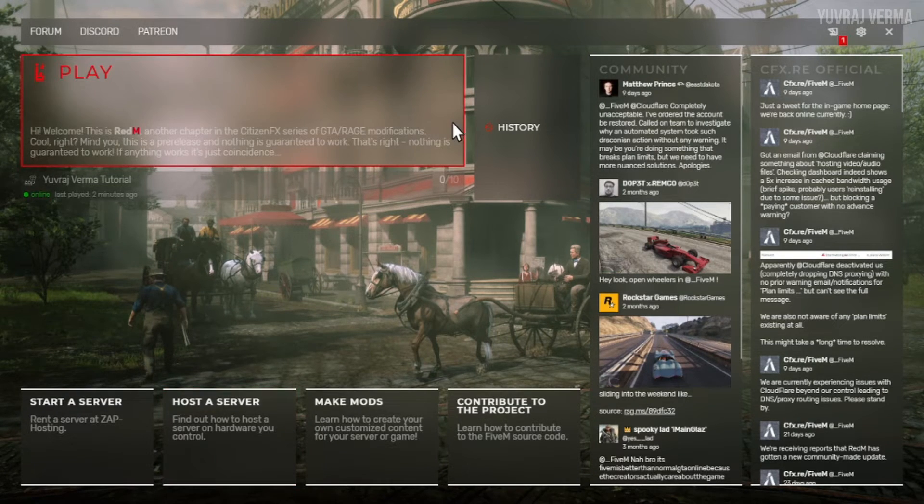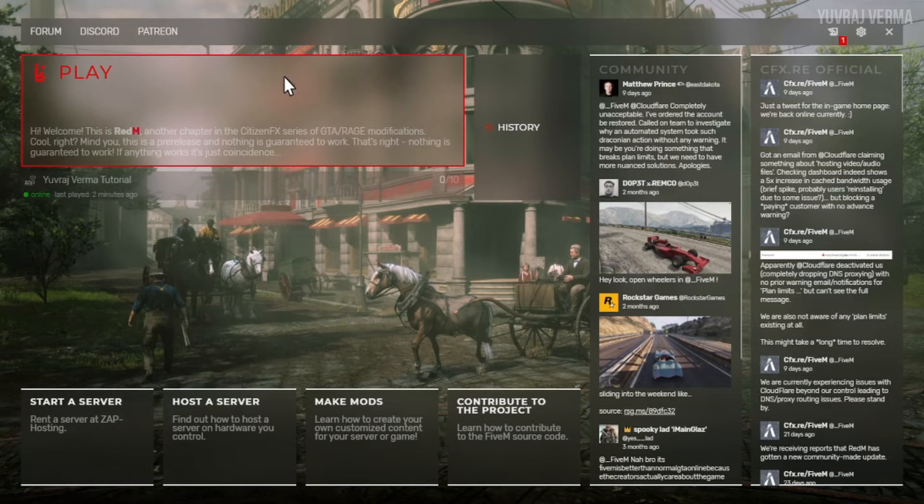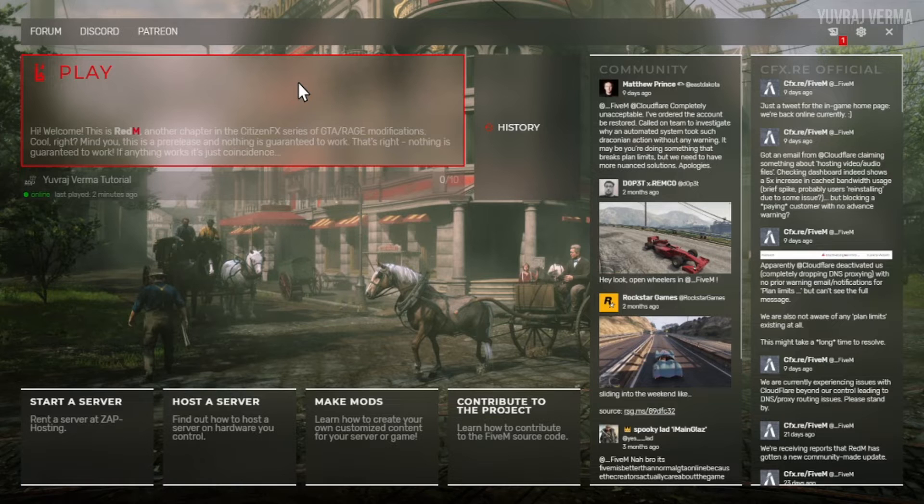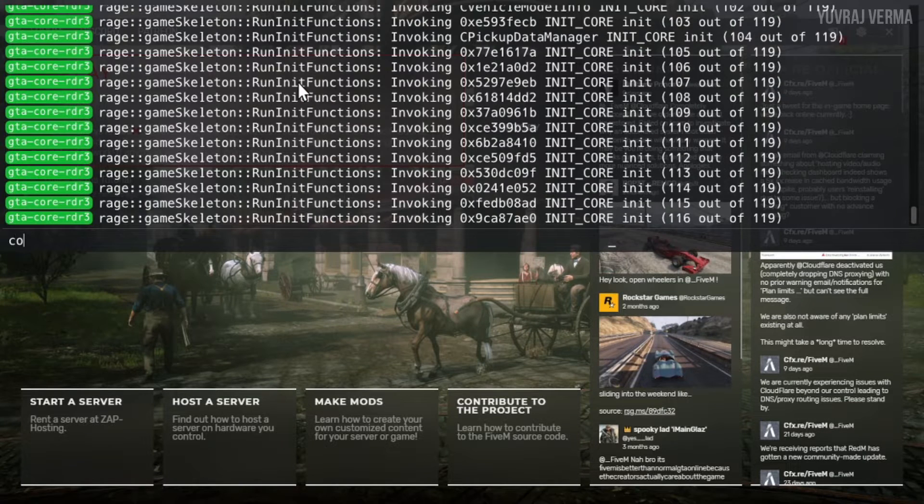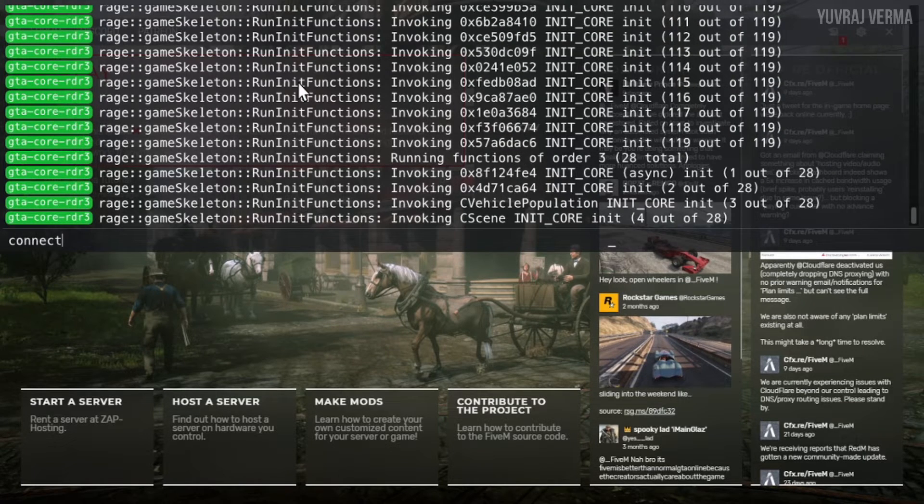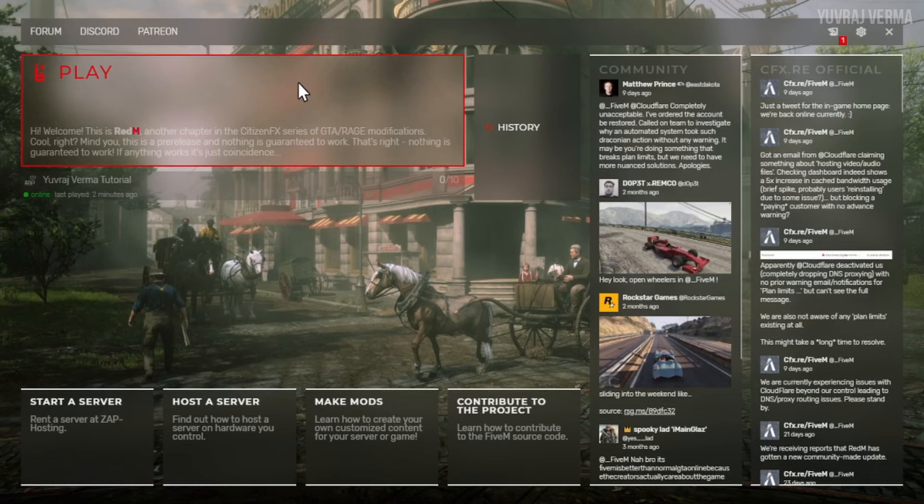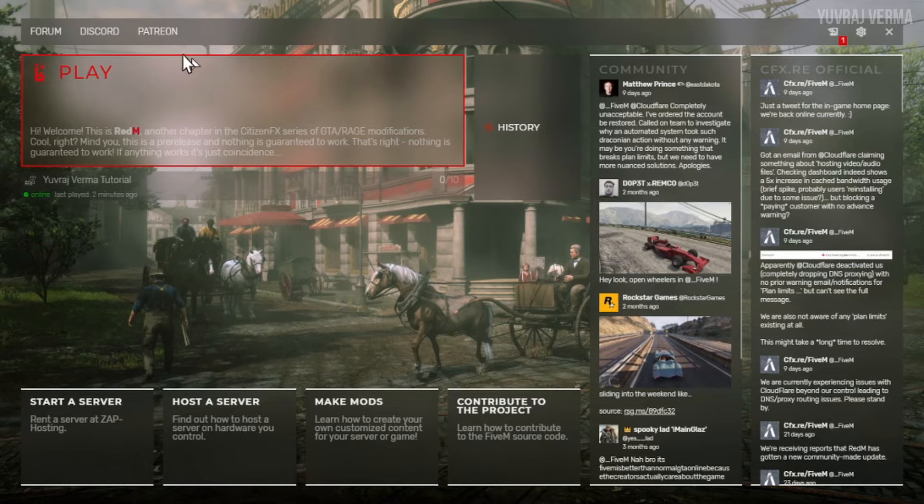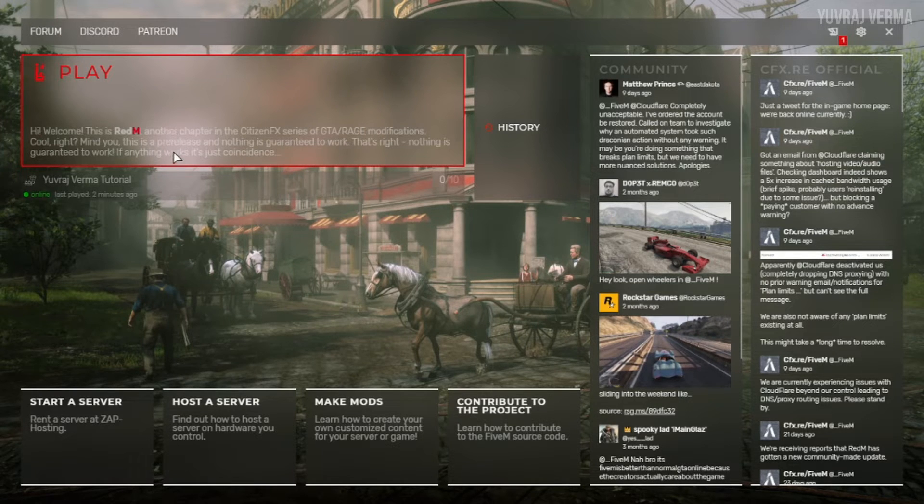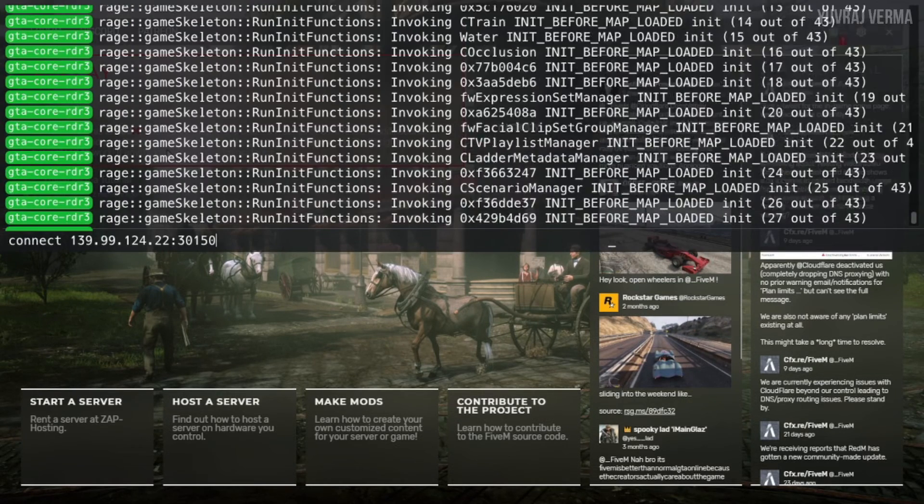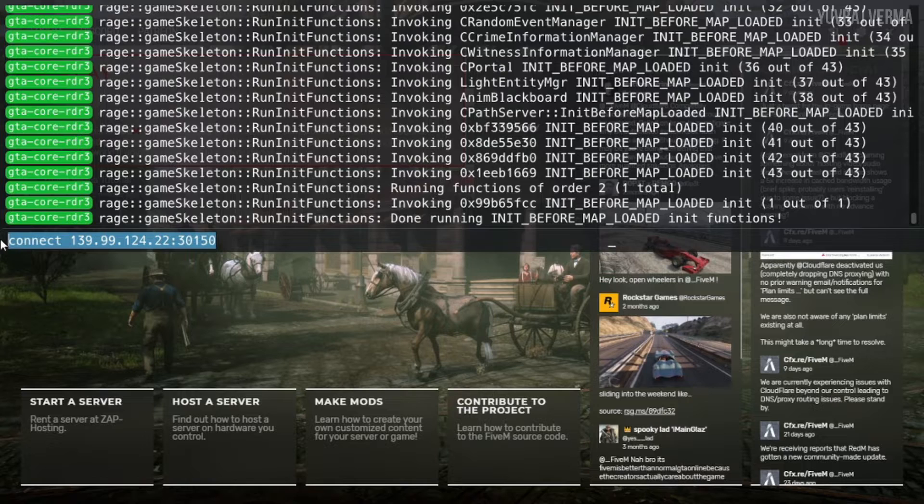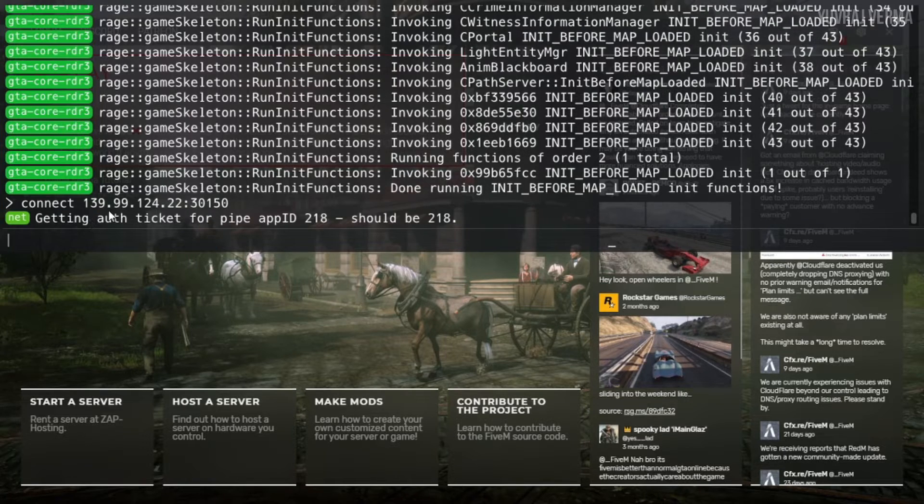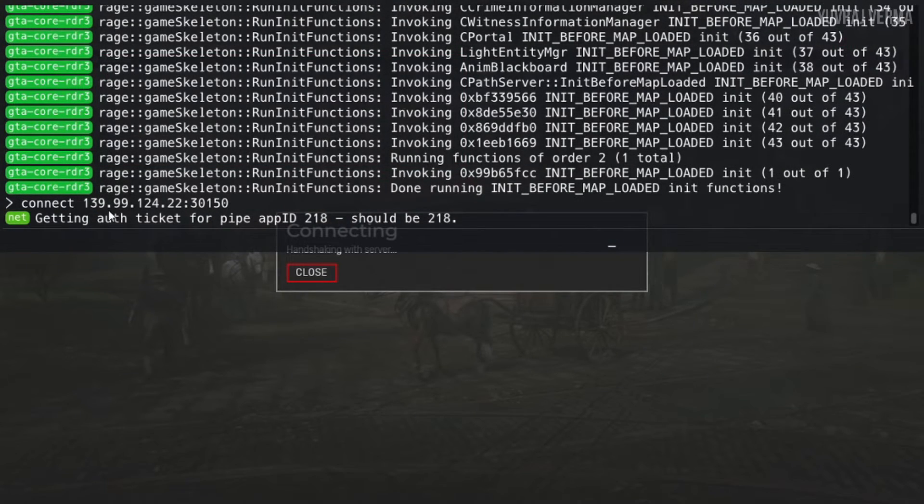Here's my RedM. Make sure to open Steam before launching RedM. To connect to the server you can use F8 button and type connect and then paste the IP, or else you can just click on play and type the server name in the search bar. I am connecting using this method. Just press enter and it will load you into your server.